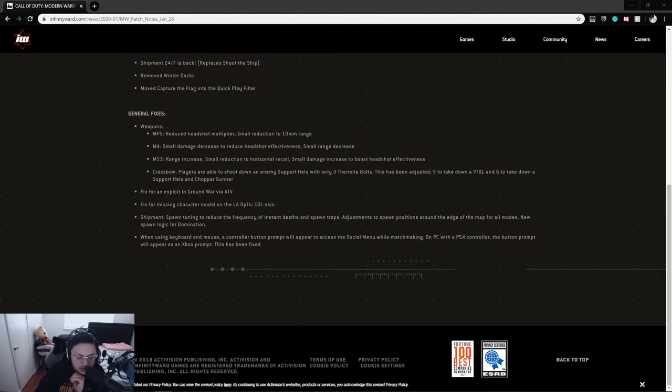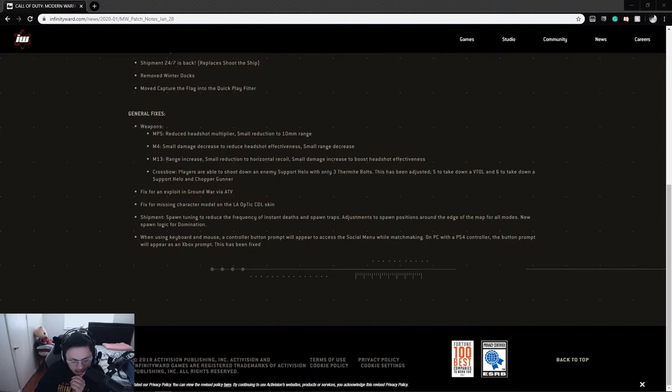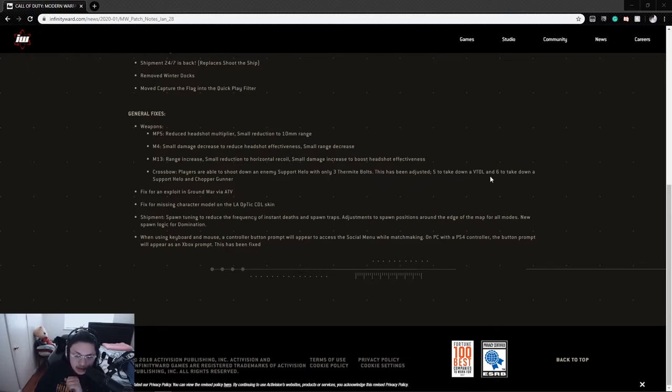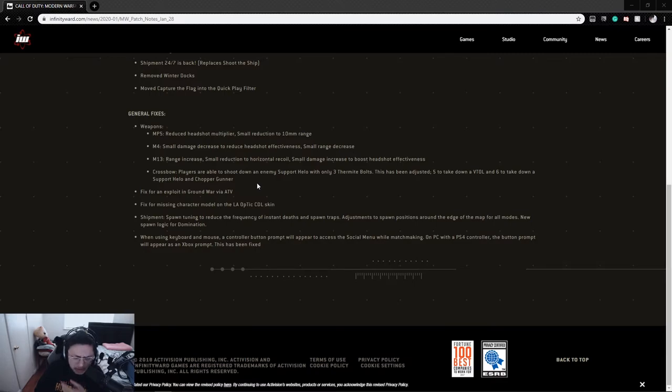Crossbow - I didn't buy it but I did see gameplay from TSC. Players were able to shoot down an enemy Support Helo with only three thermite bolts. This has been adjusted: five to take down a VTOL, six to take down a Support Helo or Chopper Gunner. Maybe I'll buy it - I have a bunch of points but I haven't decided yet.